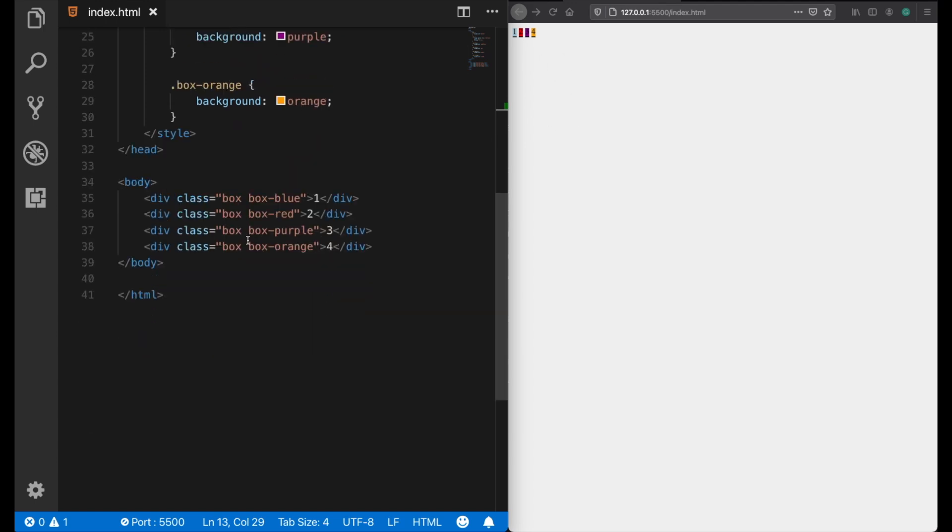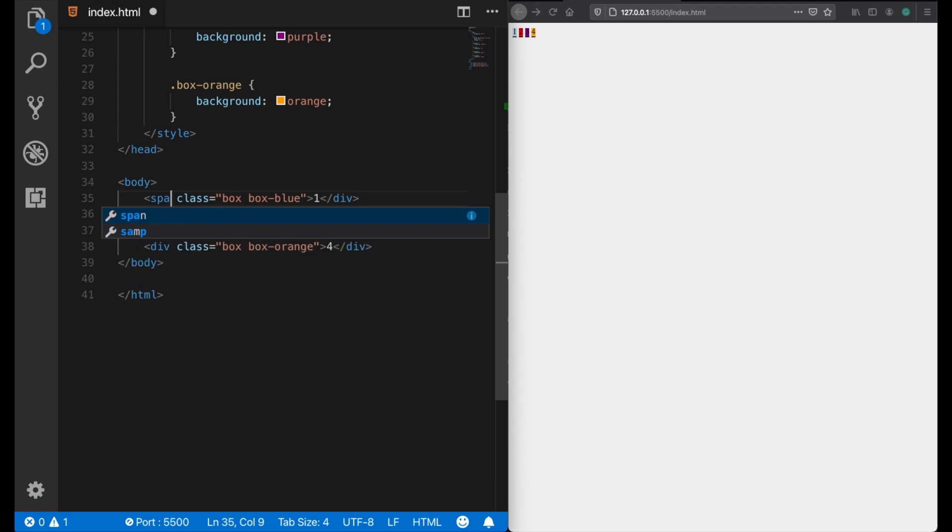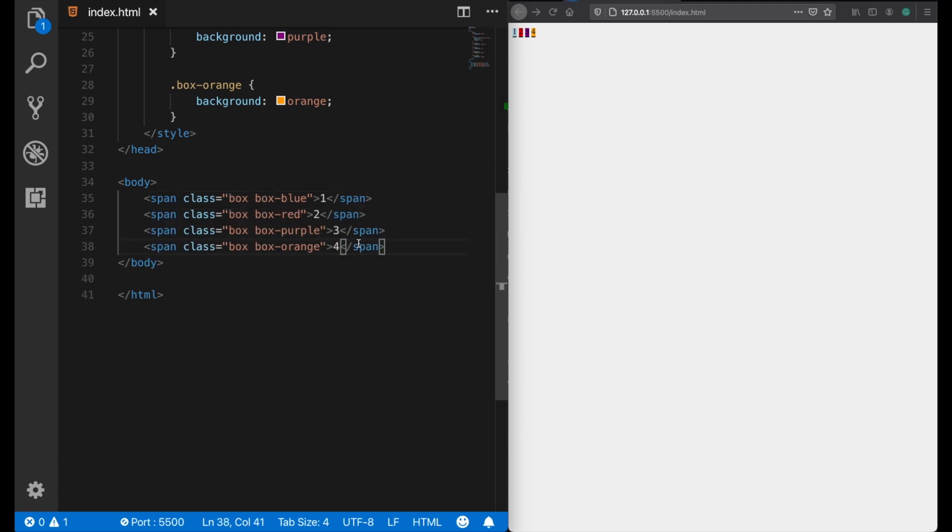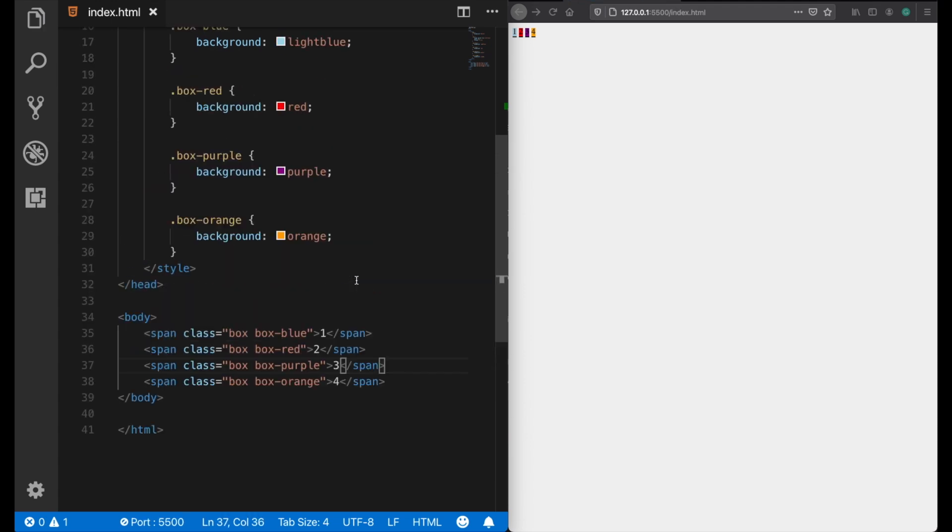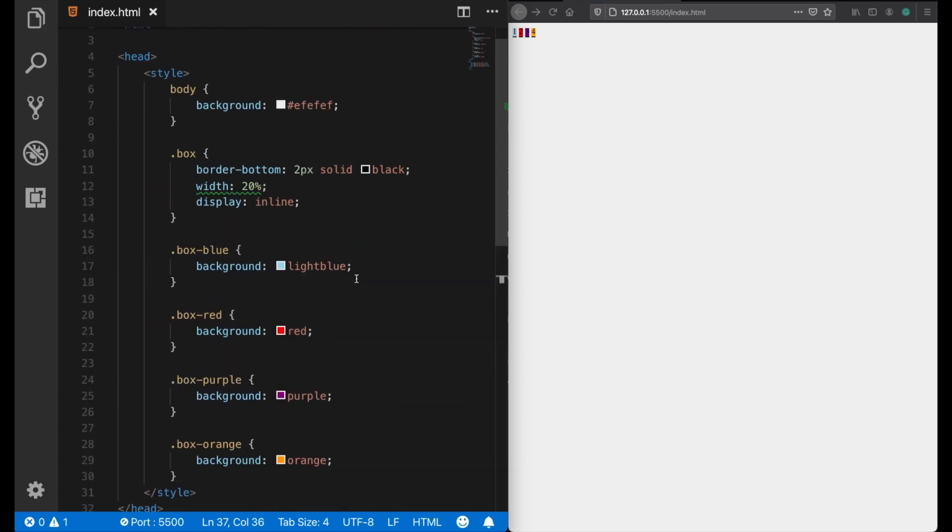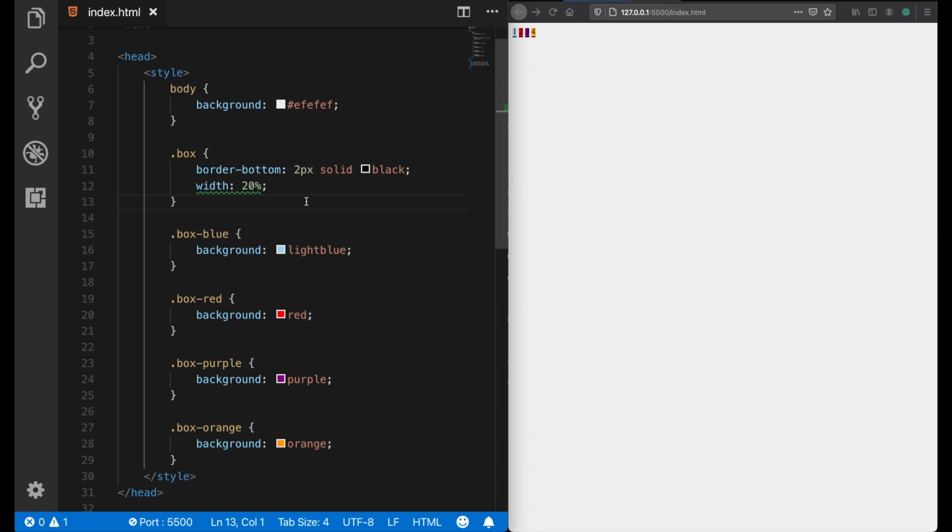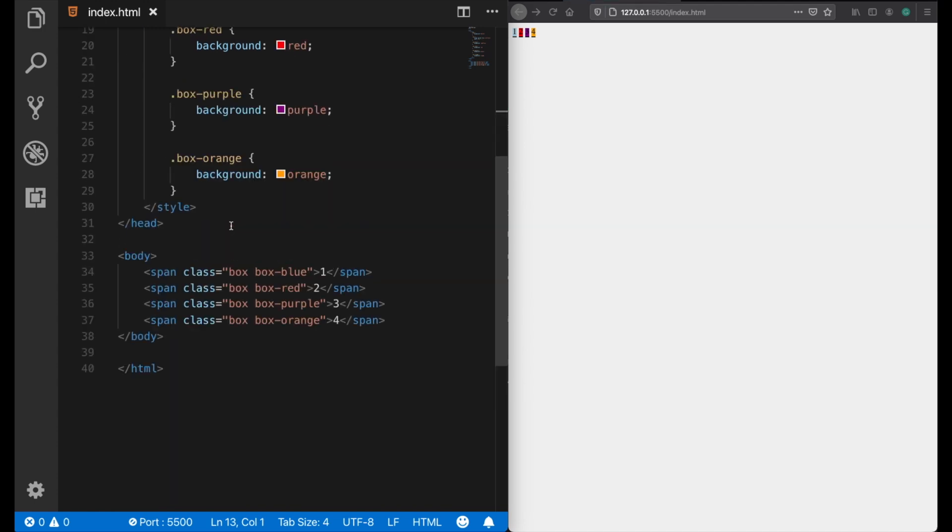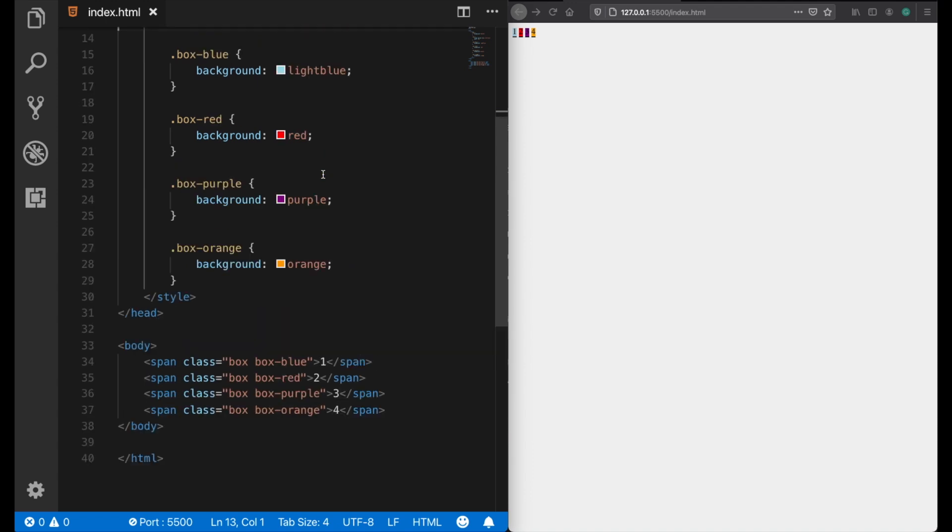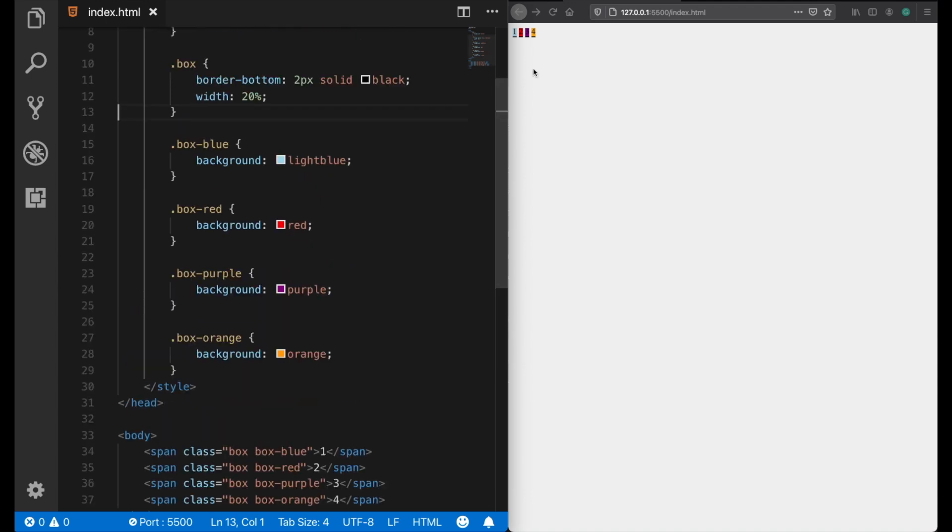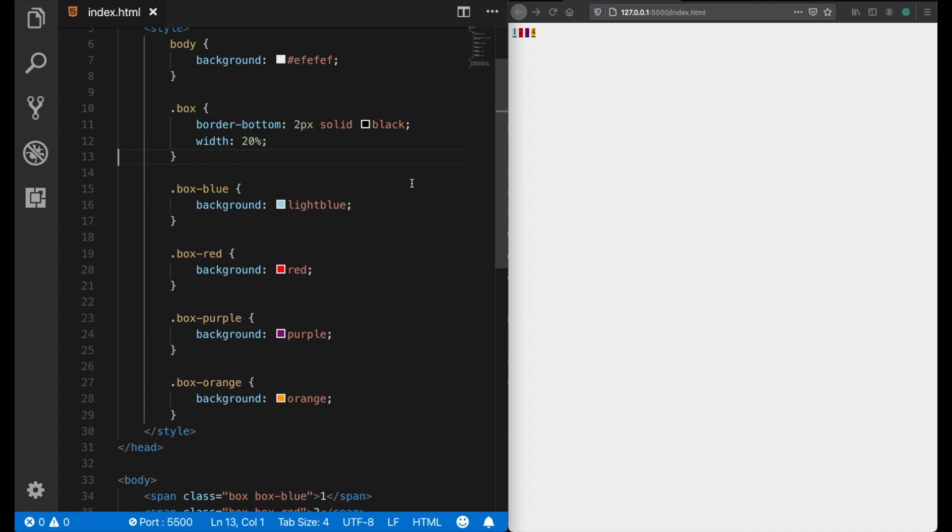So let's change our tags to, let's say, span, and also let's clear this. Now as you see, span tags are inline elements by default and they can be placed side by side.